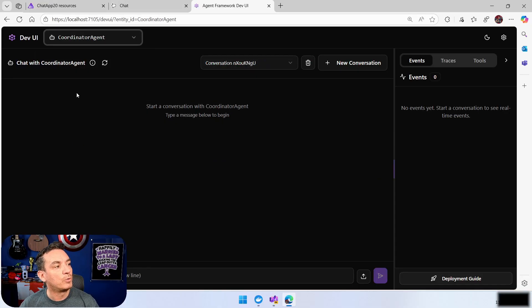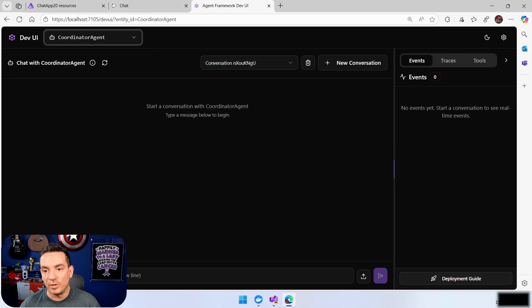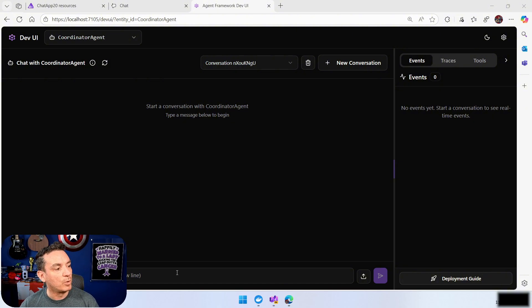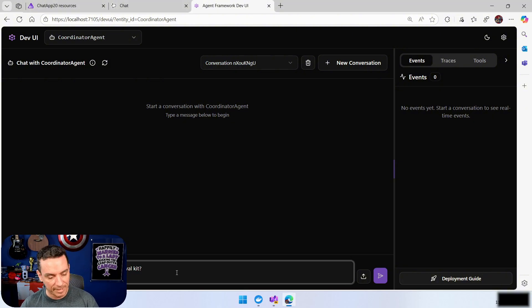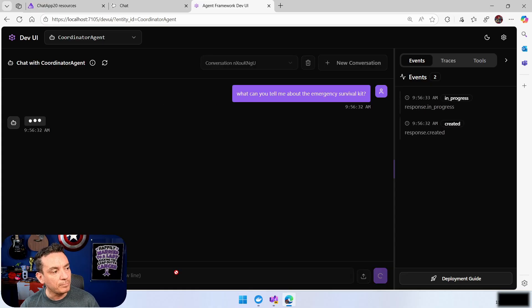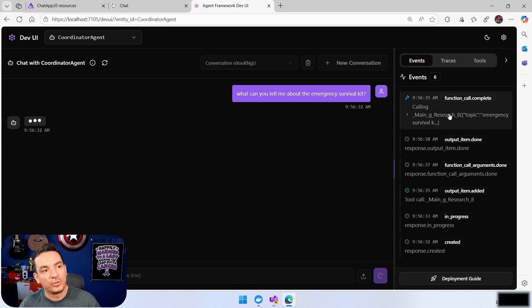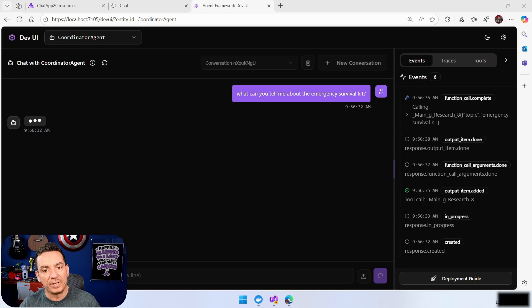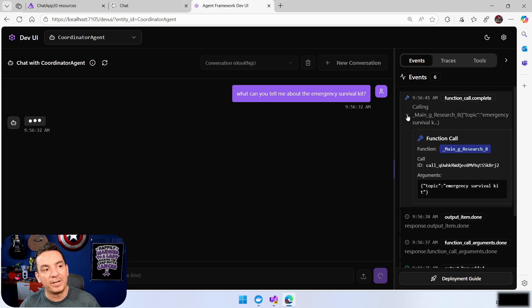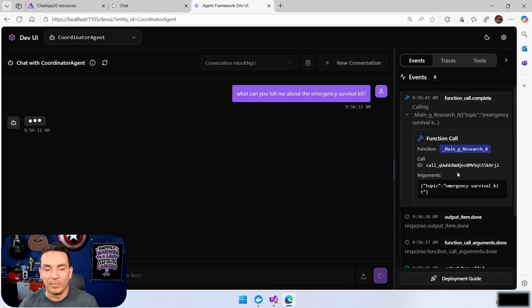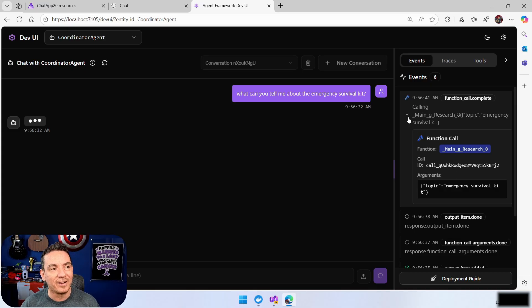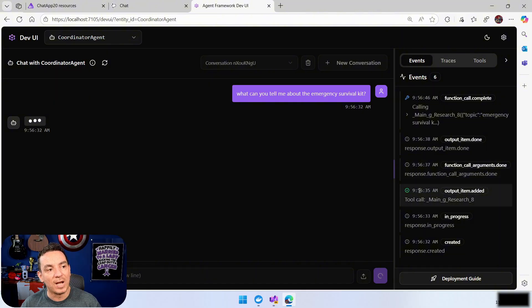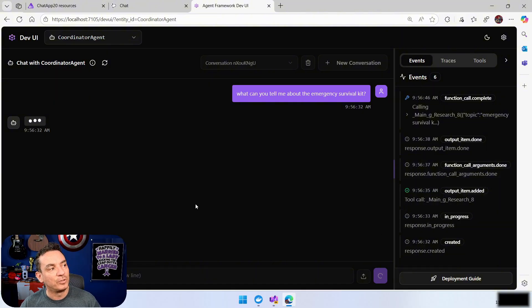I'm going to go to coordinator. And if I ask the question, I am going to ask the same question that I used at the beginning. I am going to say, tell me, what do we have in the emergency survival kit? We are going to start to see in the events and in process that we have here, a function call that is calling to a research agent that is doing some research, doing some RAG here, retrieving the document. Then it's going to have another function call, and it's going to start to get the answer.